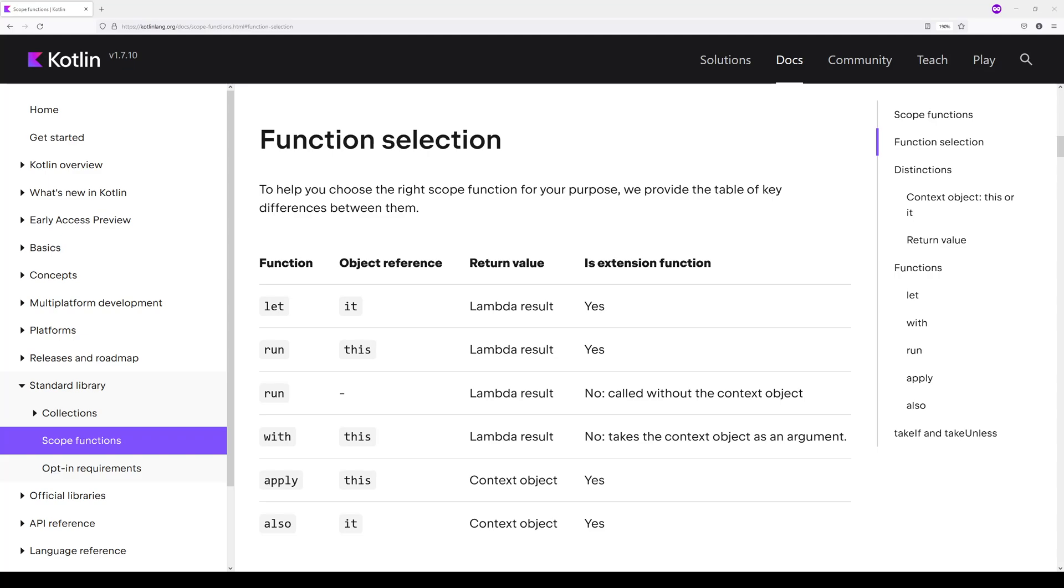Instead, it returns the object on which you are defining the scope function. So we'll see what that gives us in a second. And apply is an extension function, just like a few others that we've seen before. So I'll use the dot notation to implement it.